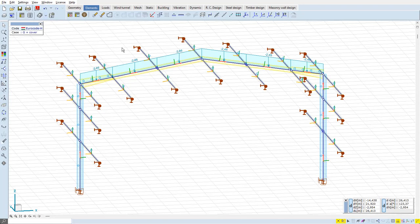In the following model, a simple haunched portal frame is presented. The rafters are divided into two segments: one with haunch and one straight. The straight part is going to be investigated.